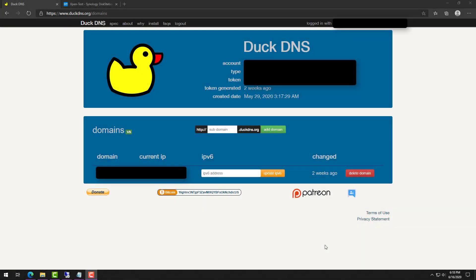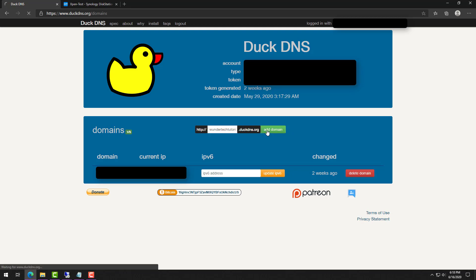To get started with the tutorial, the first thing we're going to do is head over to the DuckDNS website. At that point you'll have to sign in — there are a few different options like Reddit or Google. As soon as you sign in, you'll see that you can add a subdomain, which is the hostname you're going to connect to. It'll be your subdomain.duckdns.org, and you'll see your external IP address listed directly next to that subdomain.